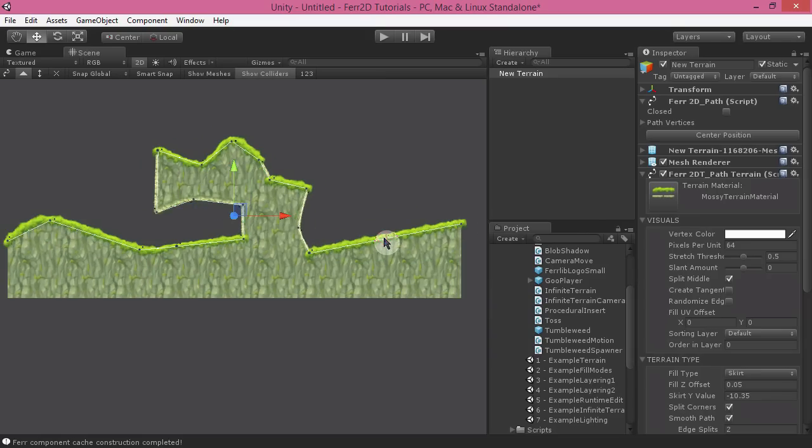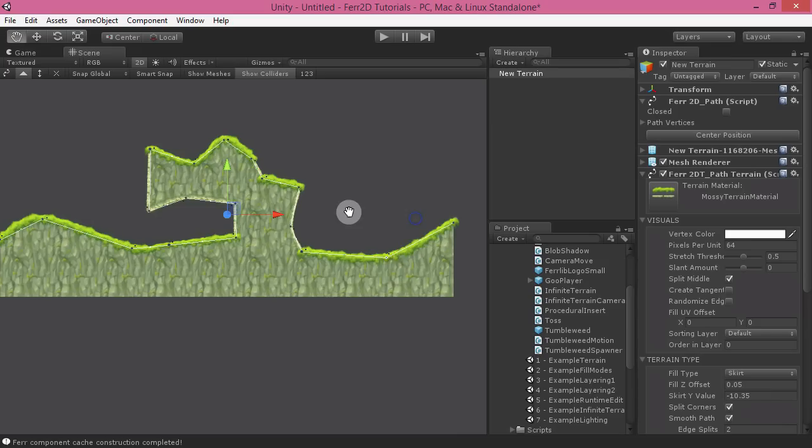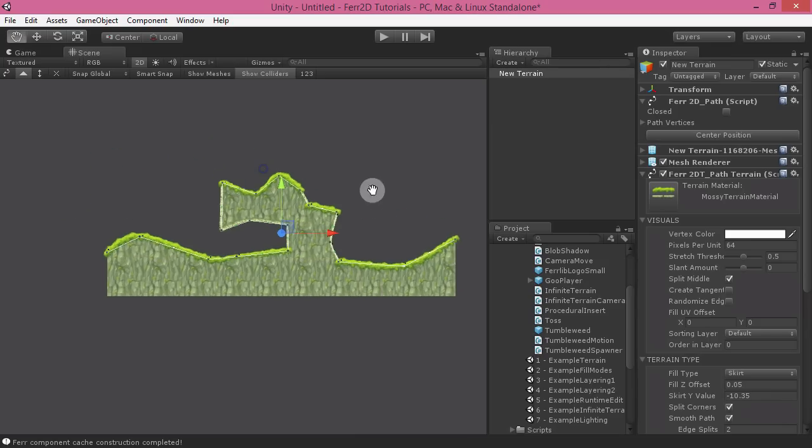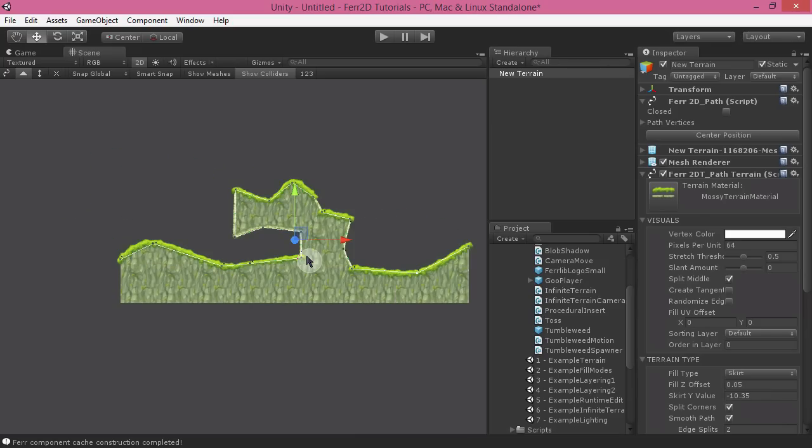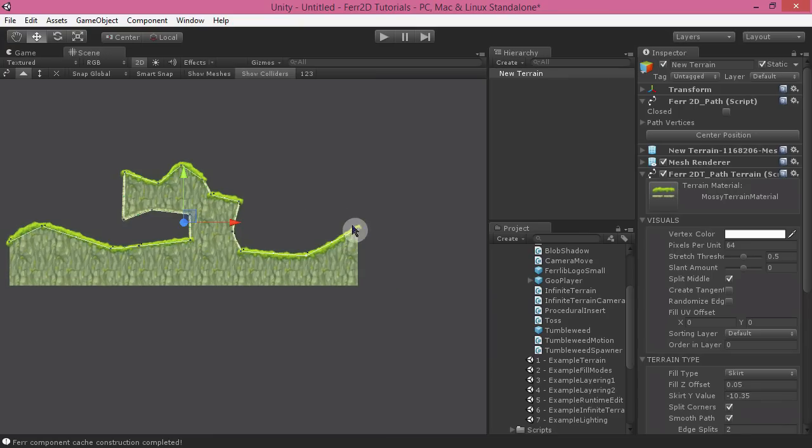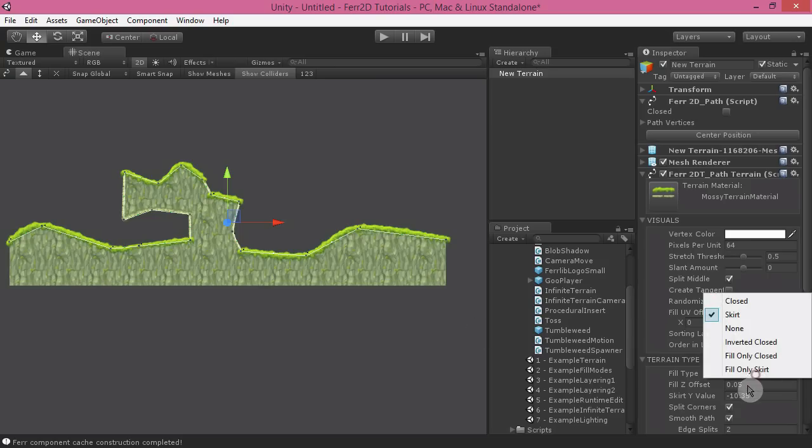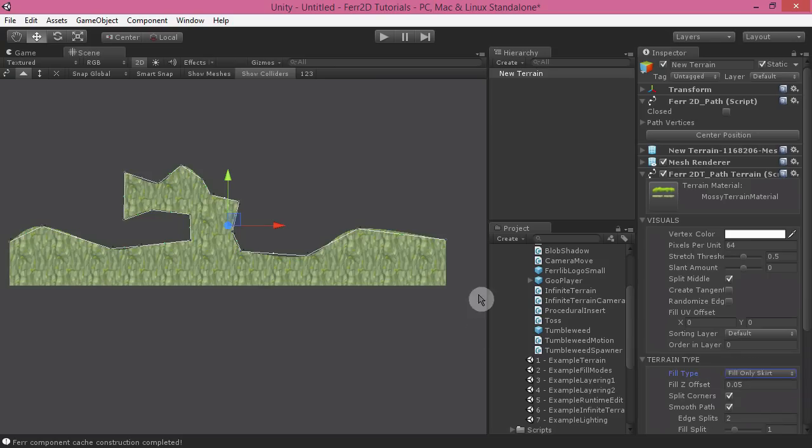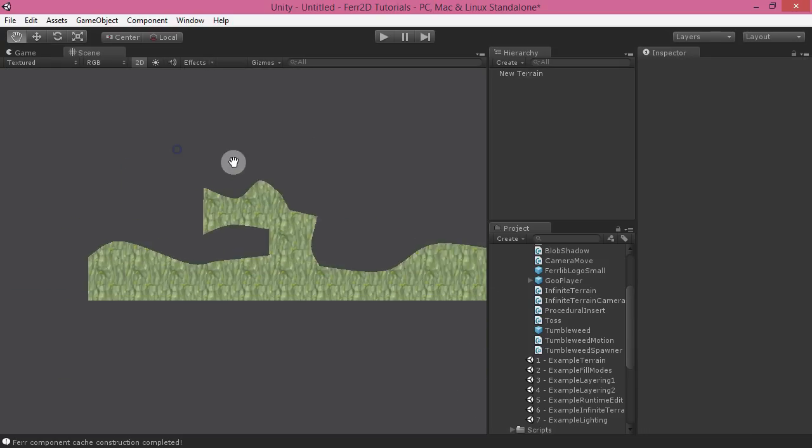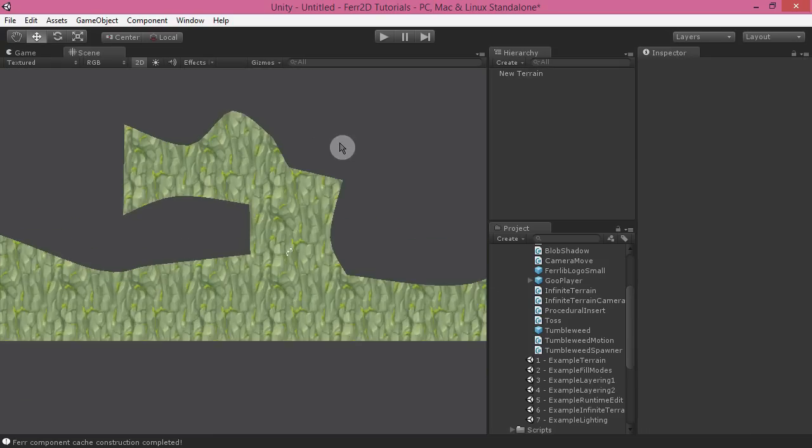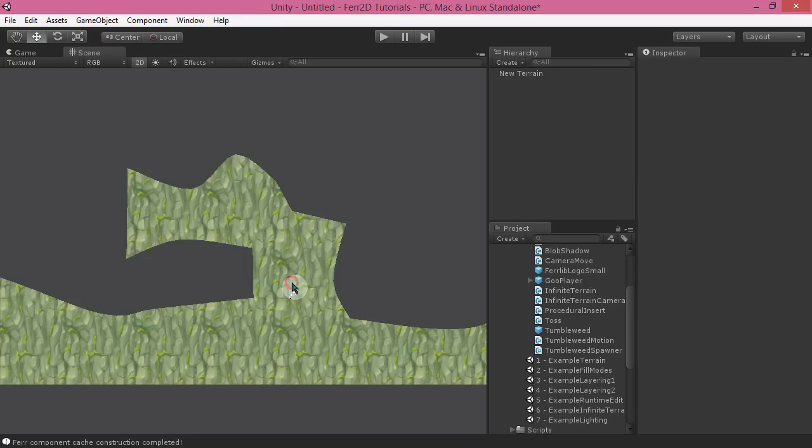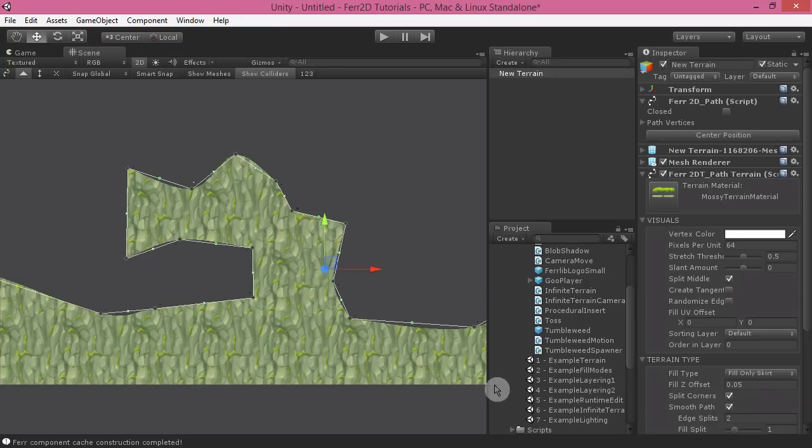It's just a quick shorthand for doing this top edge only sort of terrain and it's really useful, makes it a little bit easier for creating terrain like this. And again, we also have a fill only skirt mode. So if you're doing that vector style sort of thing.